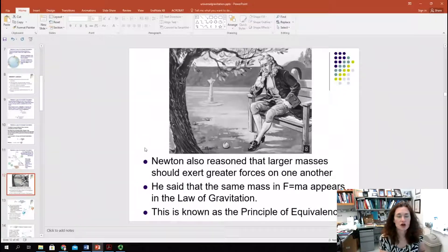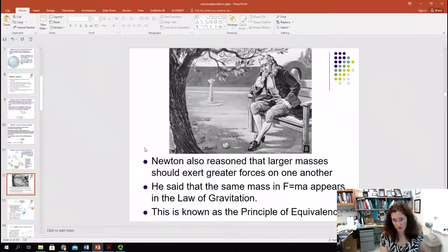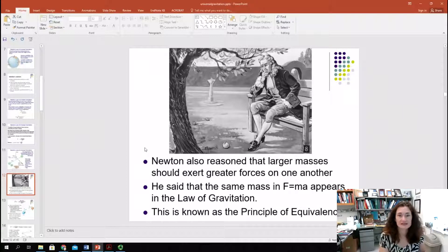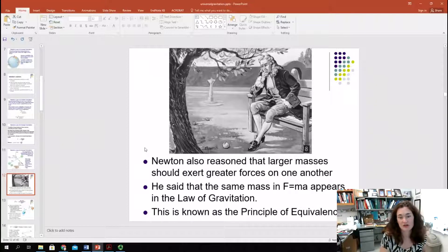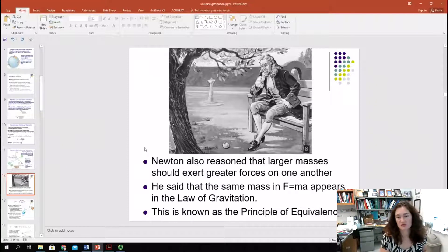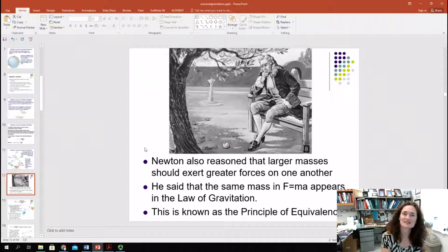Newton also reasoned that larger masses should exert greater forces on one another, and that the same mass that appears in Newton's Second Law — the M in F equals MA — should appear in the law of gravitation. This is known as the principle of equivalence: the mass is the mass is the mass, and it doesn't matter what law you're putting it into.